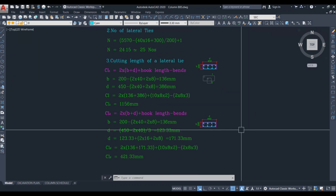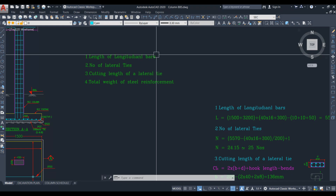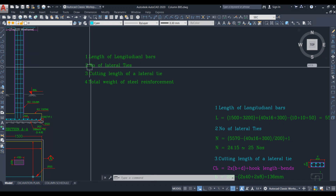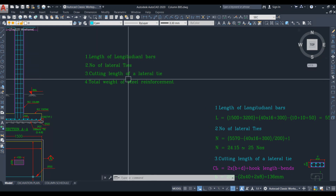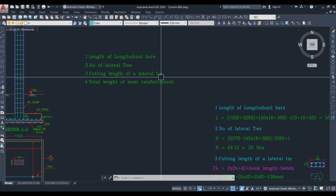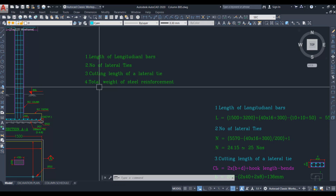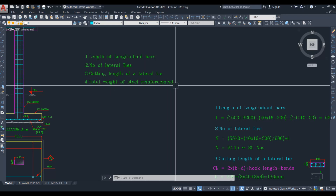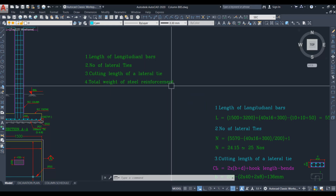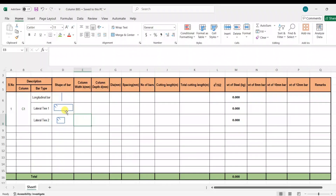We have now calculated the length of the longitudinal bar, the number of lateral ties, and the cutting length of both lateral ties. Finally, we need to calculate the total weight of steel reinforcement. Let us do this in the Excel sheet. Here we have the specifications.